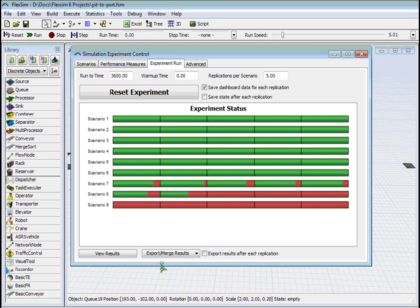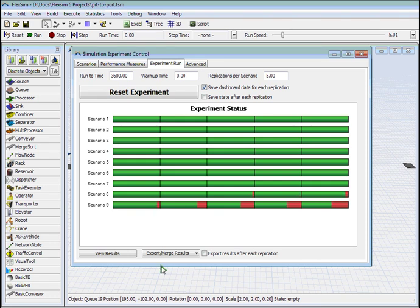Once it is finished then we click on the results to see how many trucks are required.